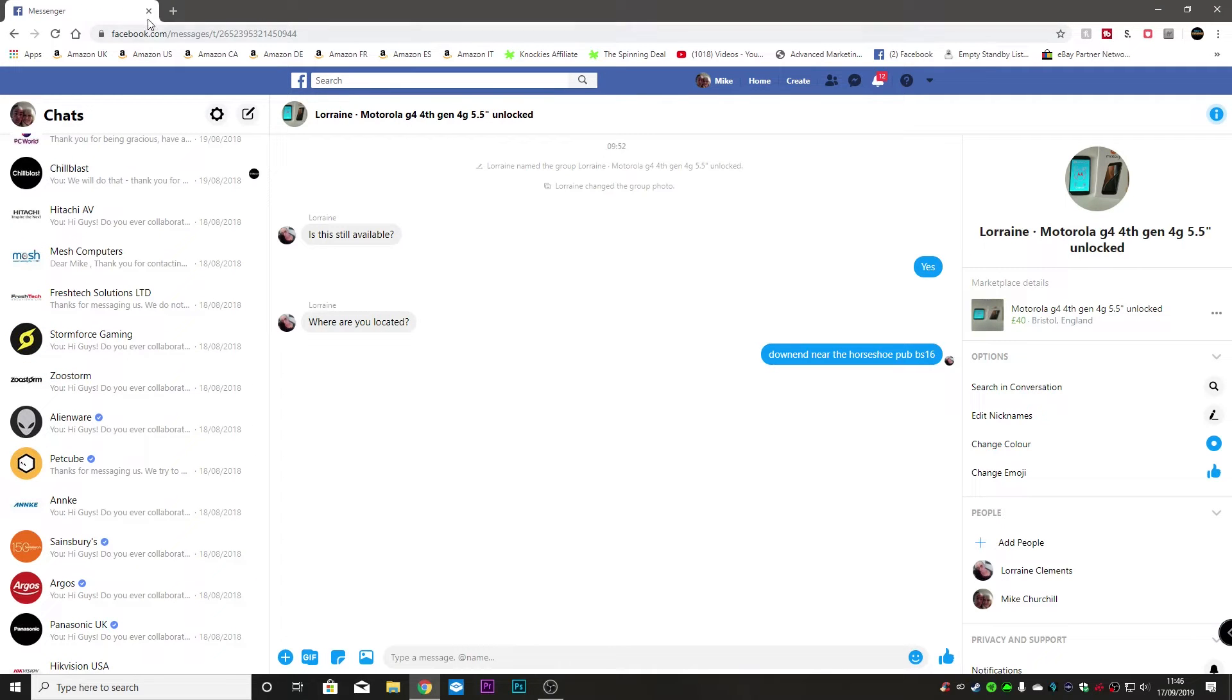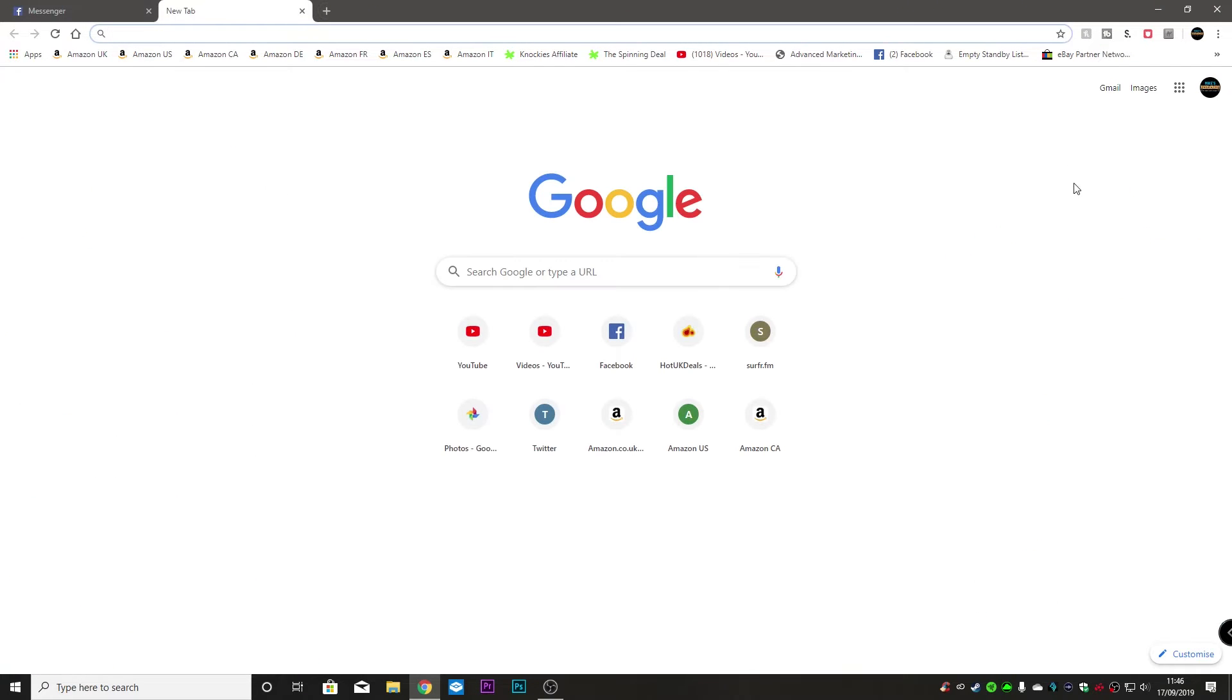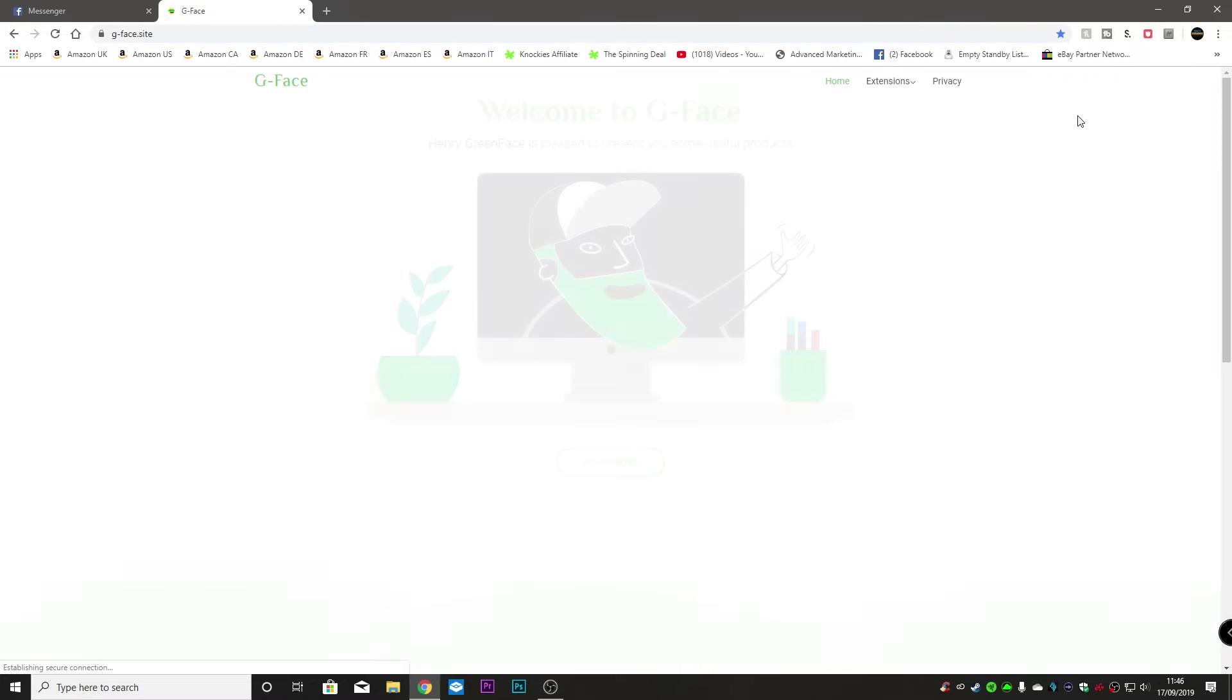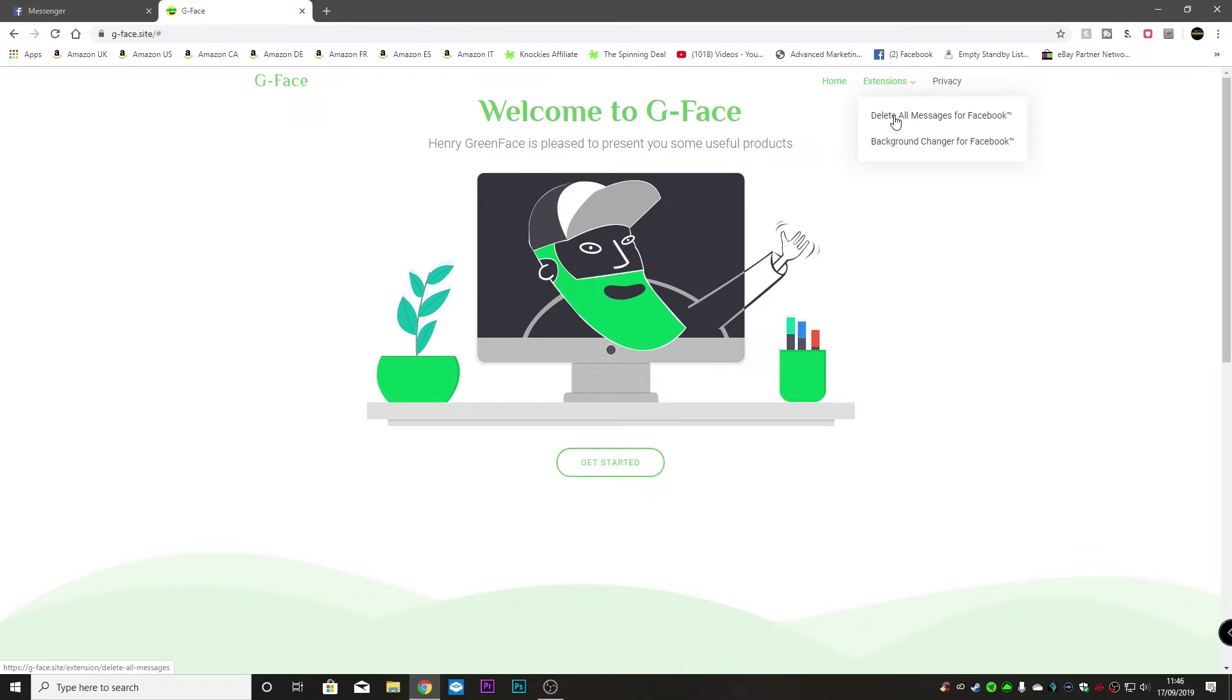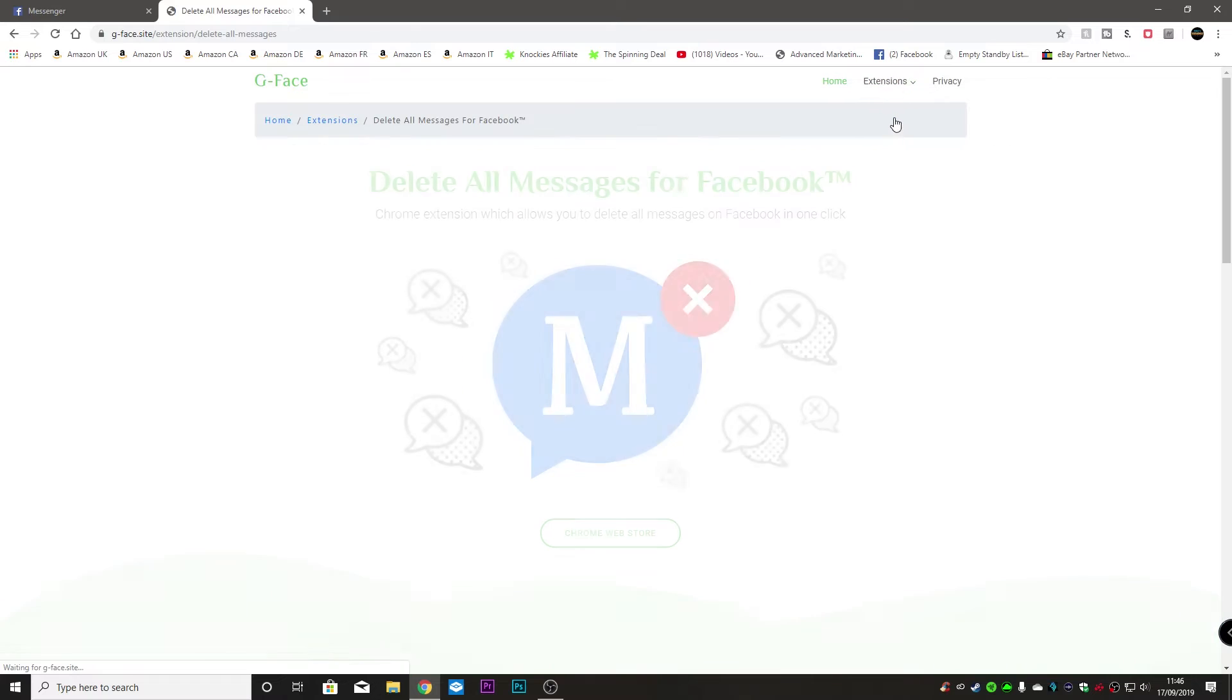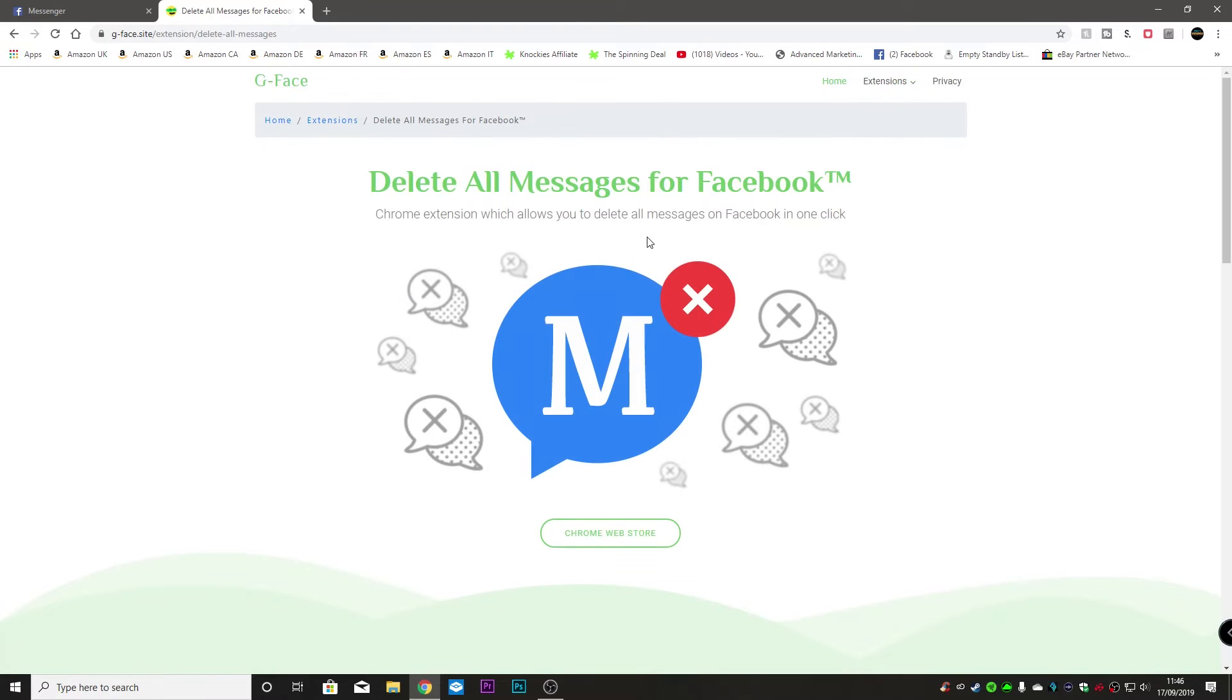So what we're going to do is use an extension and this has come from a creator called GFace so full credit goes to GFace for this. Henry Greenface is pleased to present you some useful products and one of the extensions is delete all messages from Facebook. So click on that.